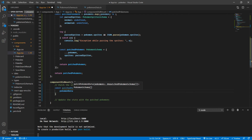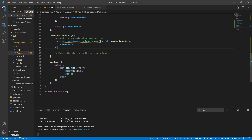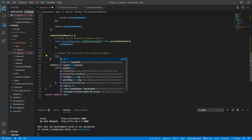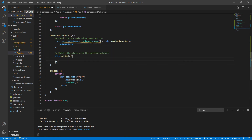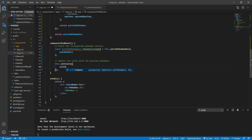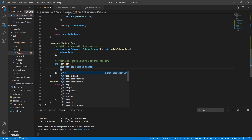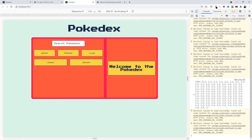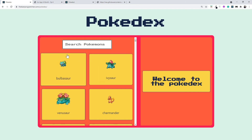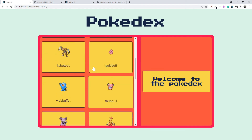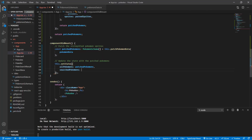Now that we have that, let's assign this to our state using this.setState — we should not change state directly. Let's assign allPokemons to be patched Pokemons. Then one more thing: let's assign searchedPokemons as well. Initially everything is present — every Pokemon is a searched Pokemon because we don't have any search field yet. So the initial value of searchedPokemons is going to be the patched Pokemons. As simple as that. Now we have our types in place.